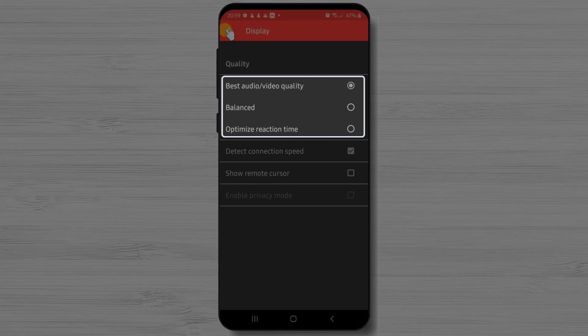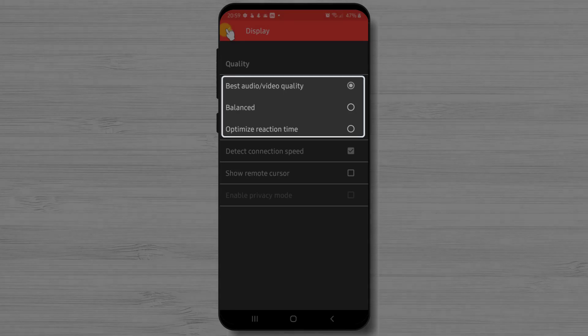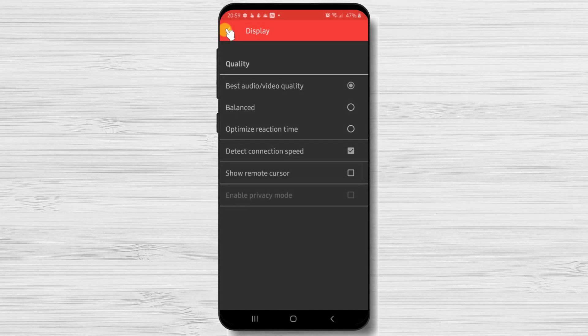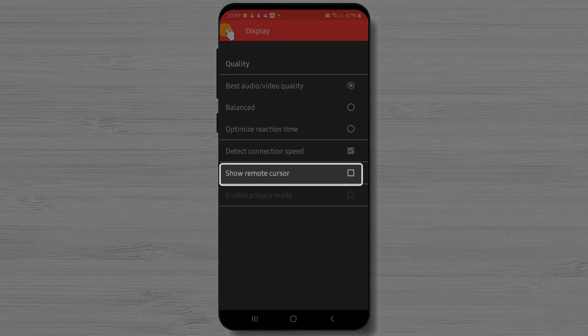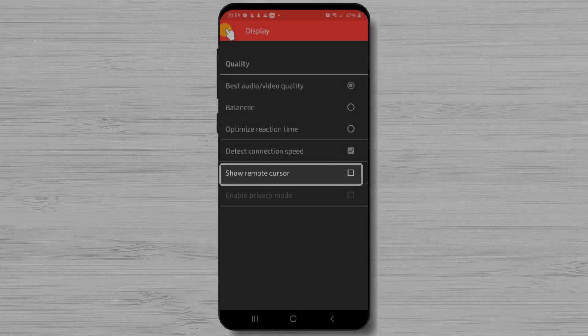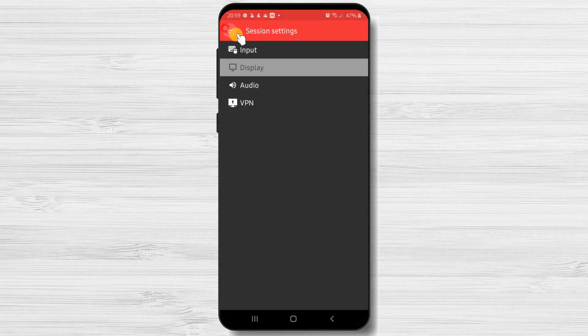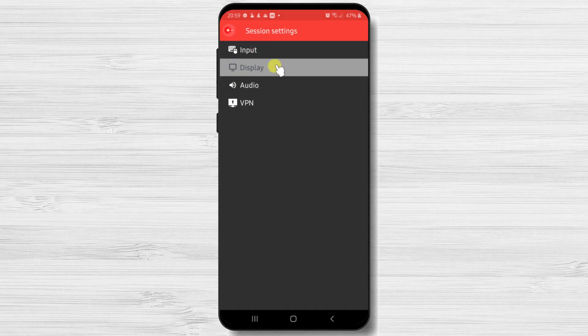But on low internet, maybe it's better to use balanced or optimized reaction time. Also, you can activate to show the remote cursor. The next option is input.